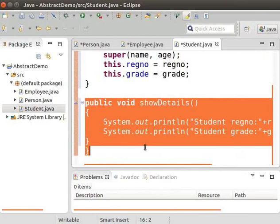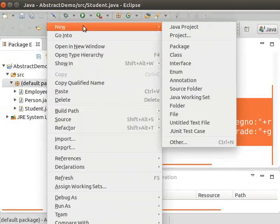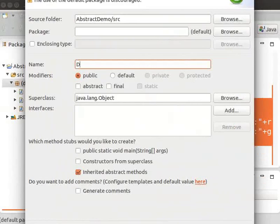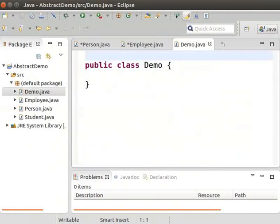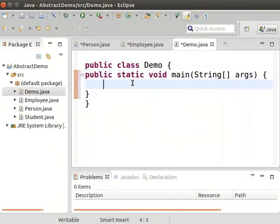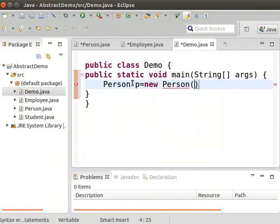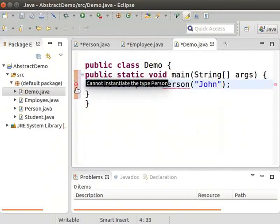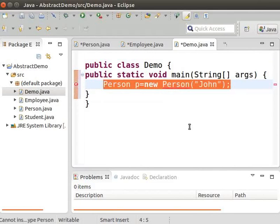Now right-click on the default package, click on New Class, and type the name as Demo. Inside this class, we will have the main method. Type main and then press Control+Space to generate the main method. Now let us try to instantiate the Person class by typing: Person p = new Person with double quotes, John, and a semicolon. We can see an error. This is because the Person class is abstract and it cannot be instantiated. Let's remove this line.